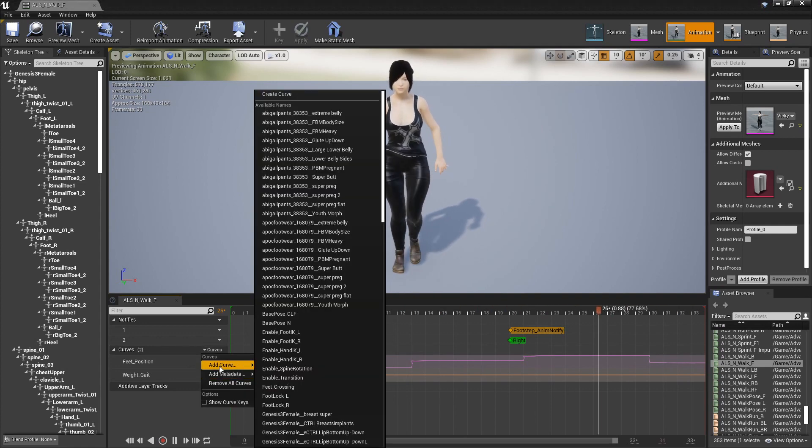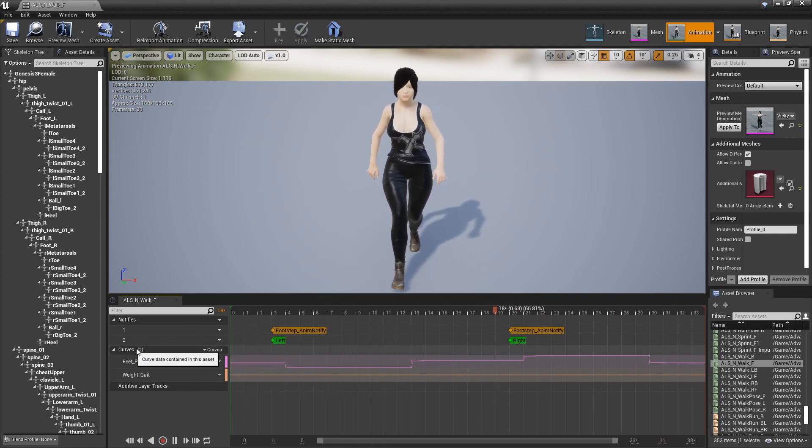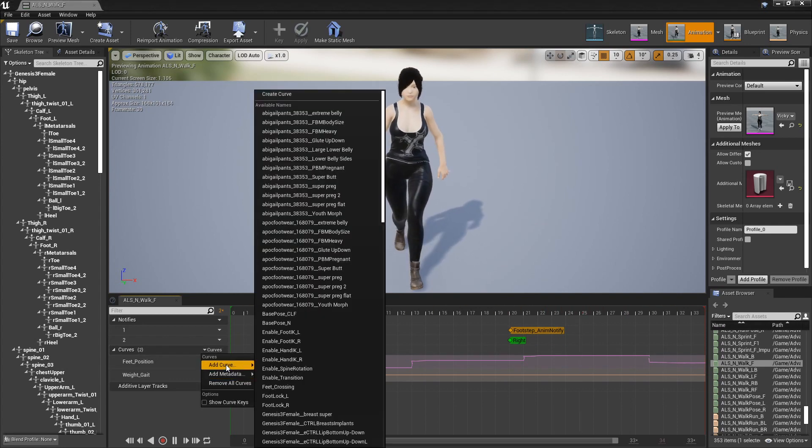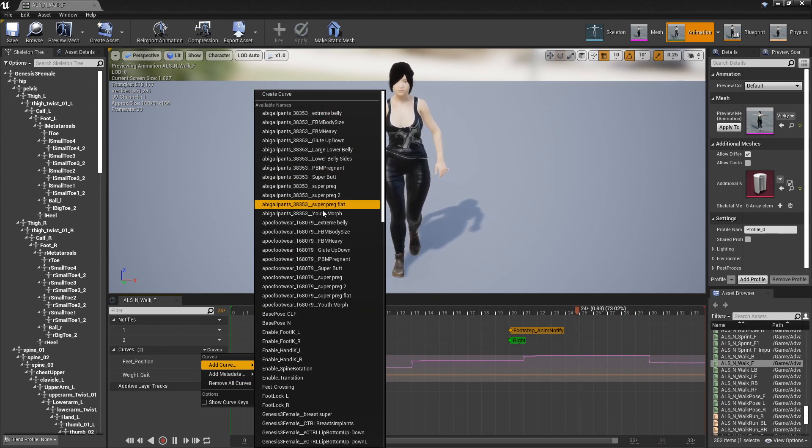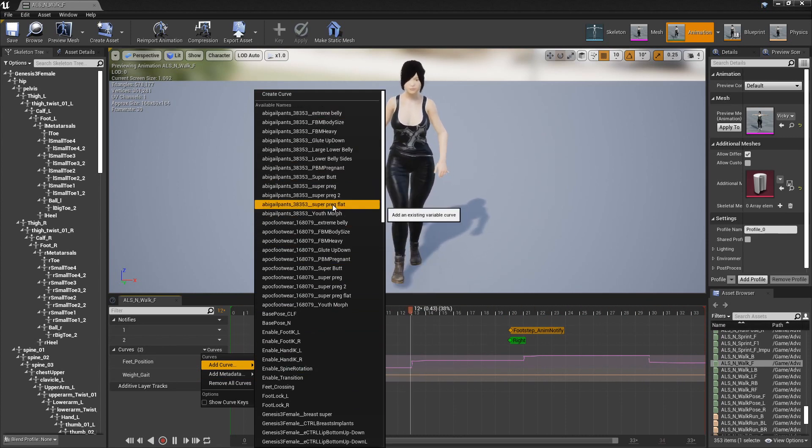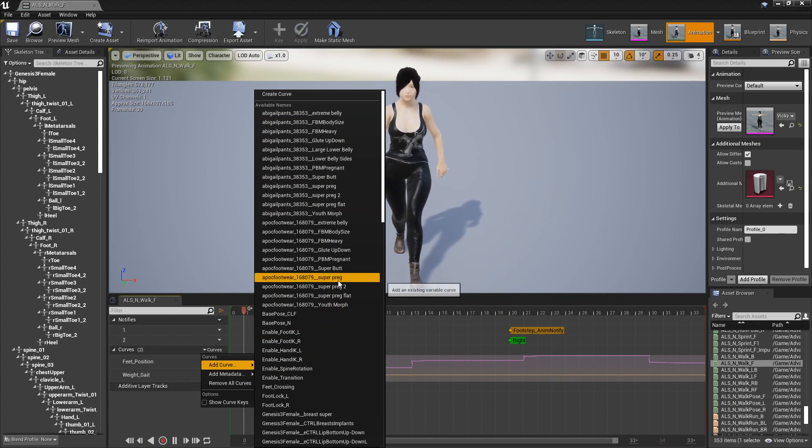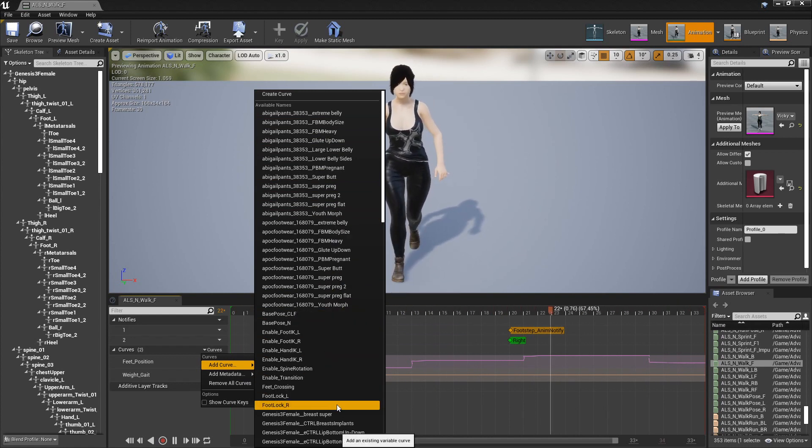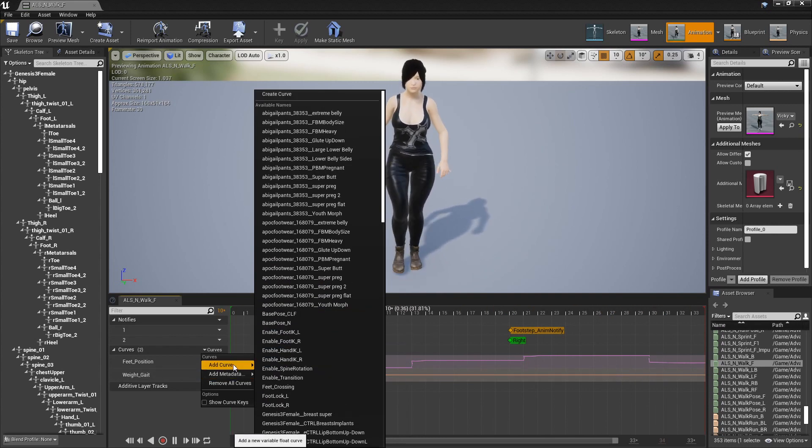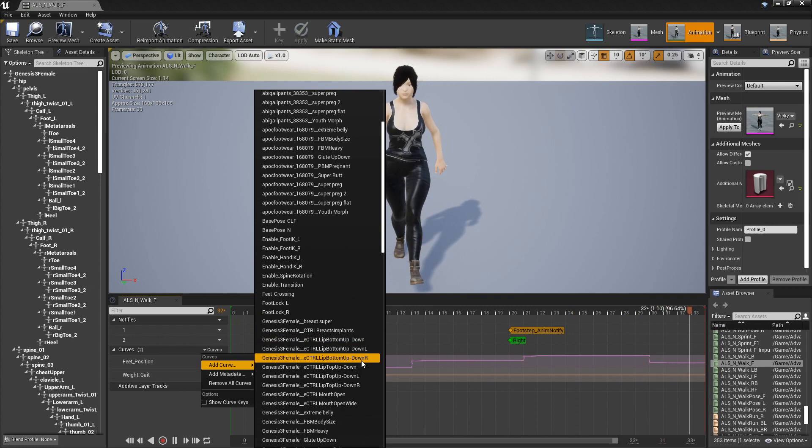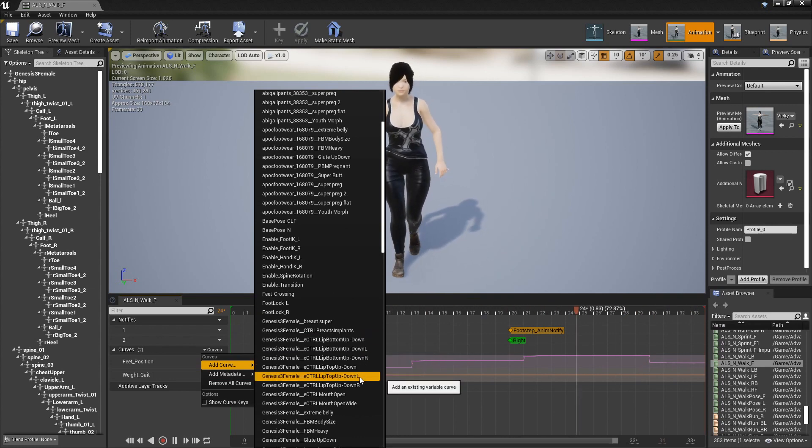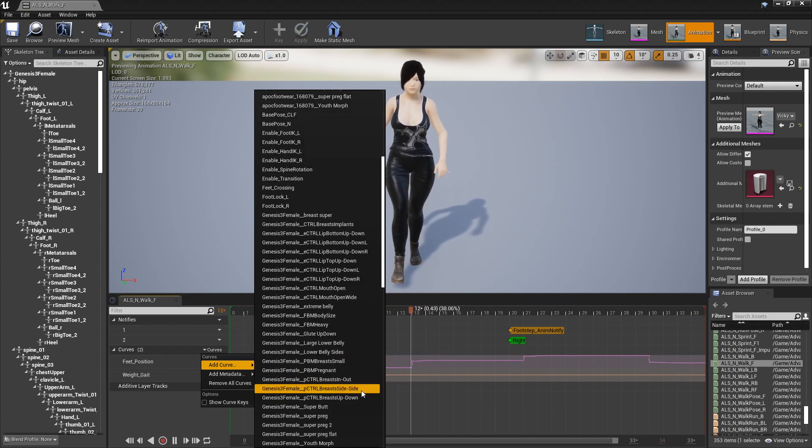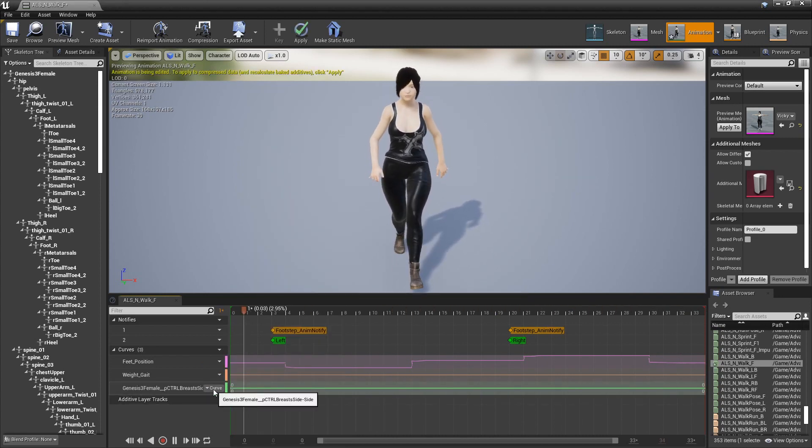So basically you just click on curves right here. This is what you want to do. You need to have a curve. So you add curve and there's a list of all my curves that I have, or not curves but morphs attached to the character. Plus it's showing the other curves that are listed here. But you add curve. I have press side to side. Alright.